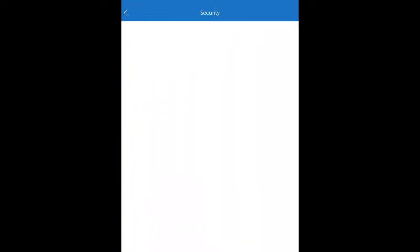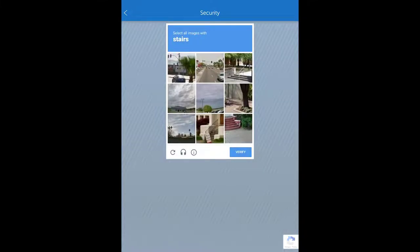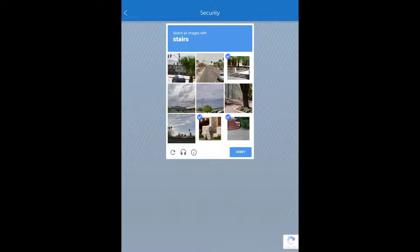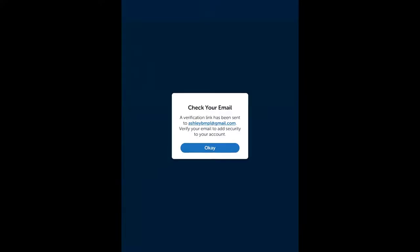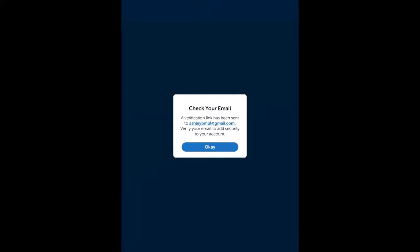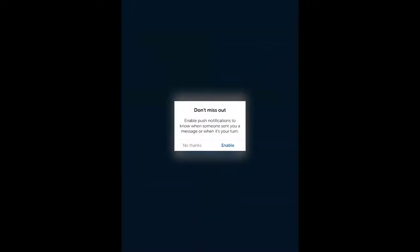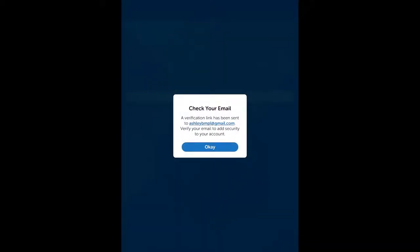I'm going to hit Next, and then they'll ask you to verify you're not a robot — you find all the images with a specific object like stairs, trucks, or lampposts. Then I have to go into my email and verify my account. It's just an email that says 'verify email address.' You click that button and it will verify it.